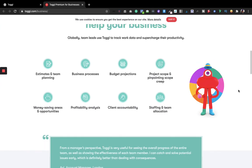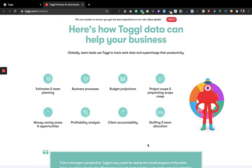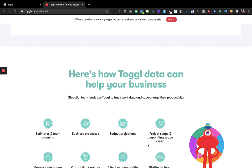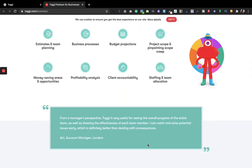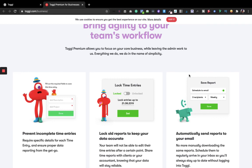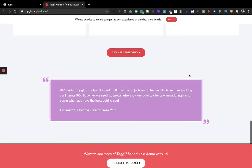Toggl also teaches you how to run your business, maintain client accountability, track team allocation, and identify money-saving opportunities. Whether you have a big organization, a small one, or you're an individual freelancer, Toggl works for you. As a freelancer, I'd advise going for the free version, but if you have more than 10 to 20 members you can upgrade.